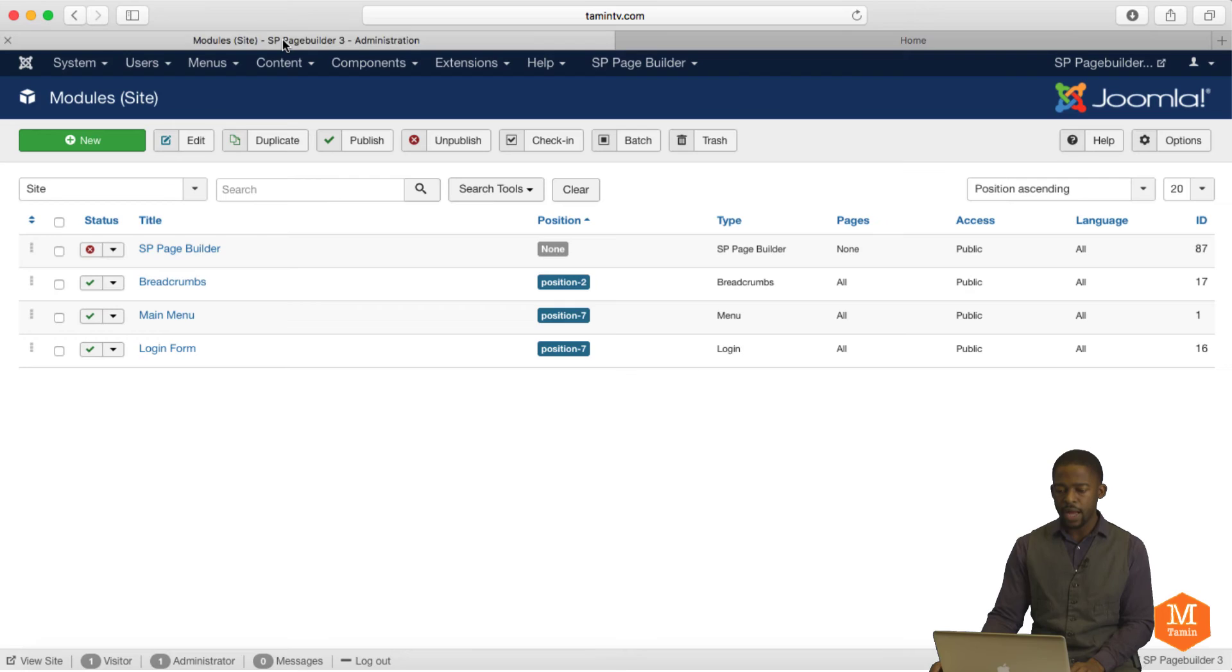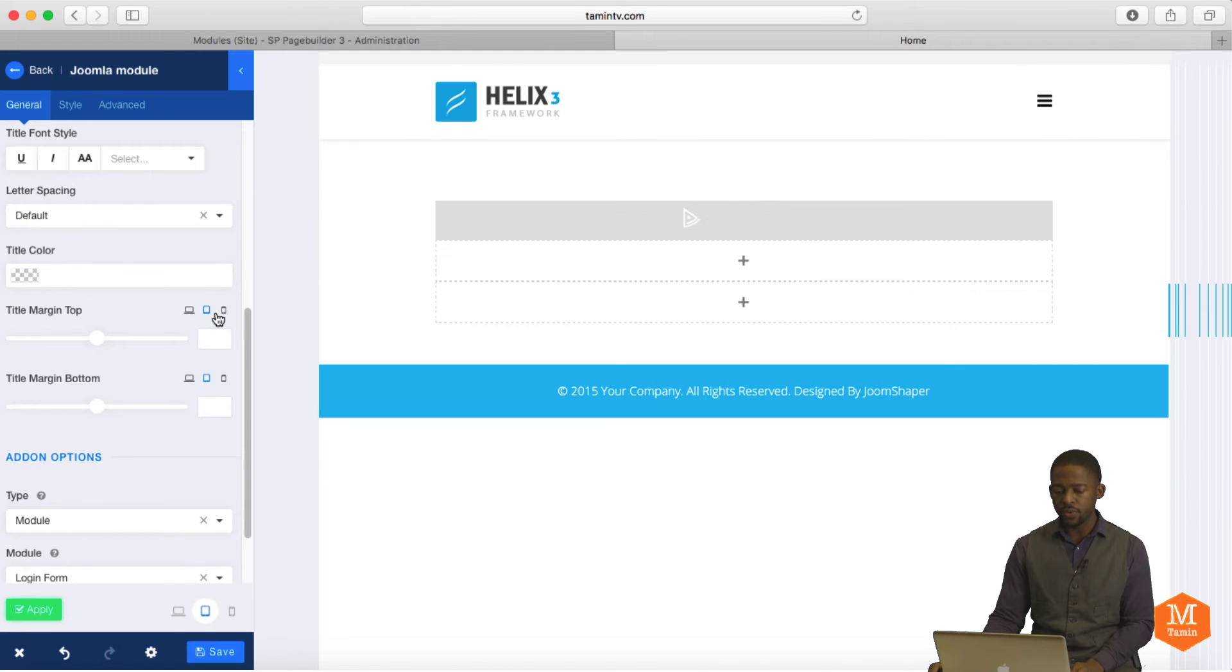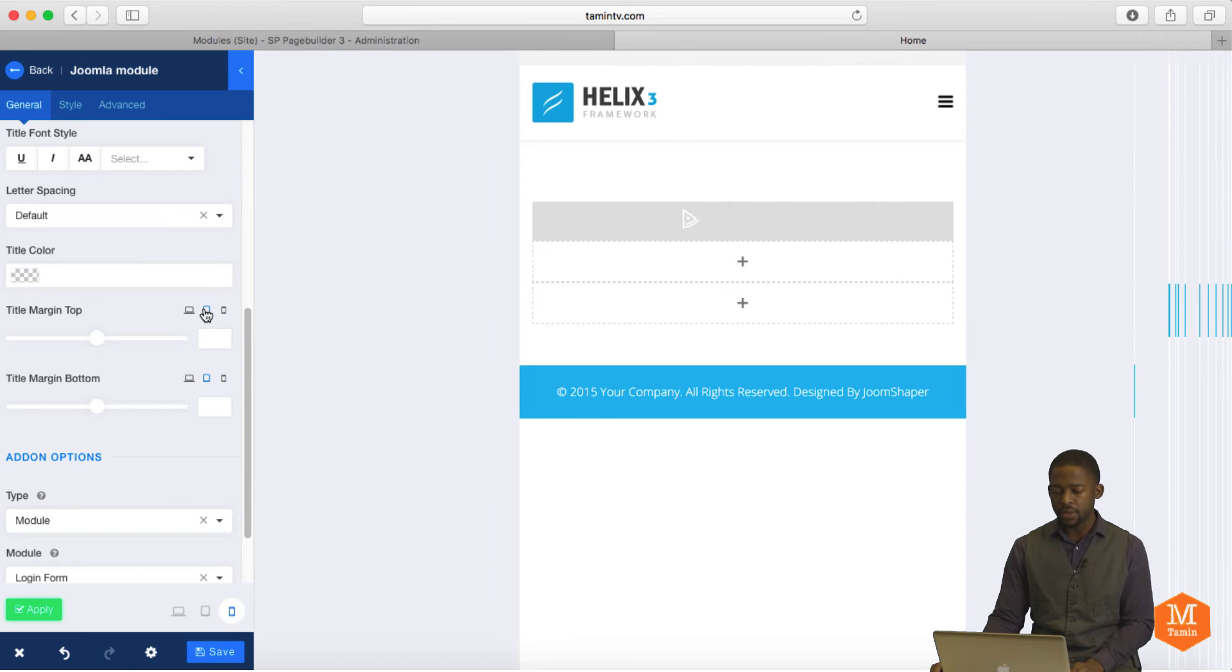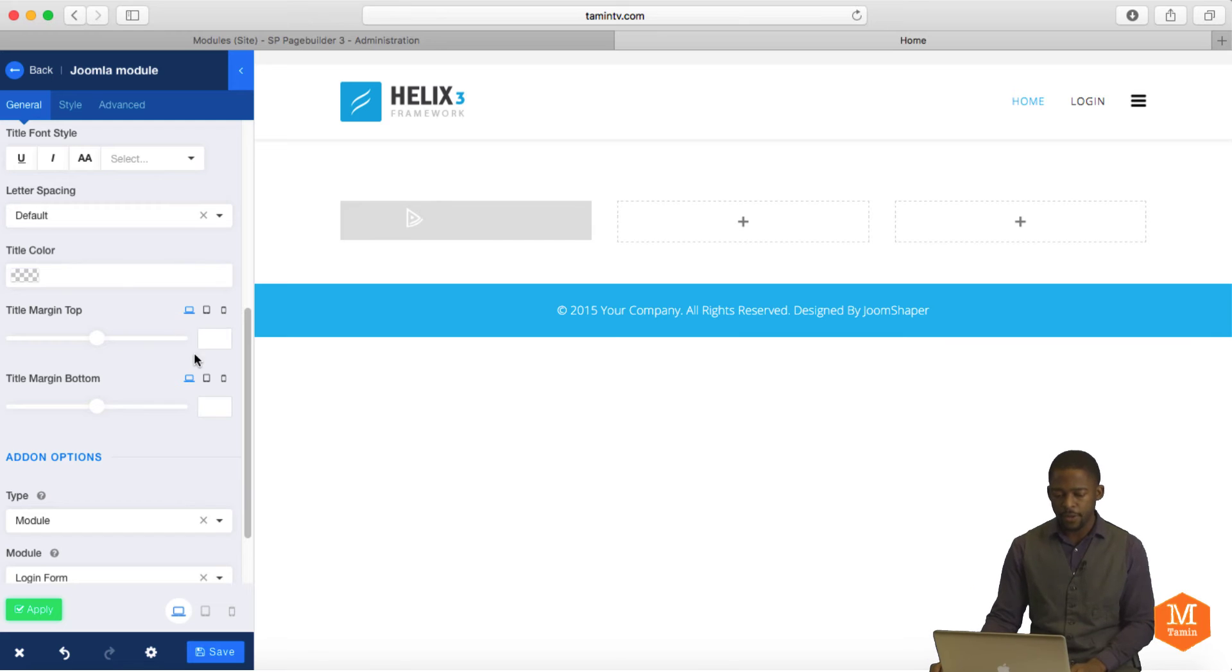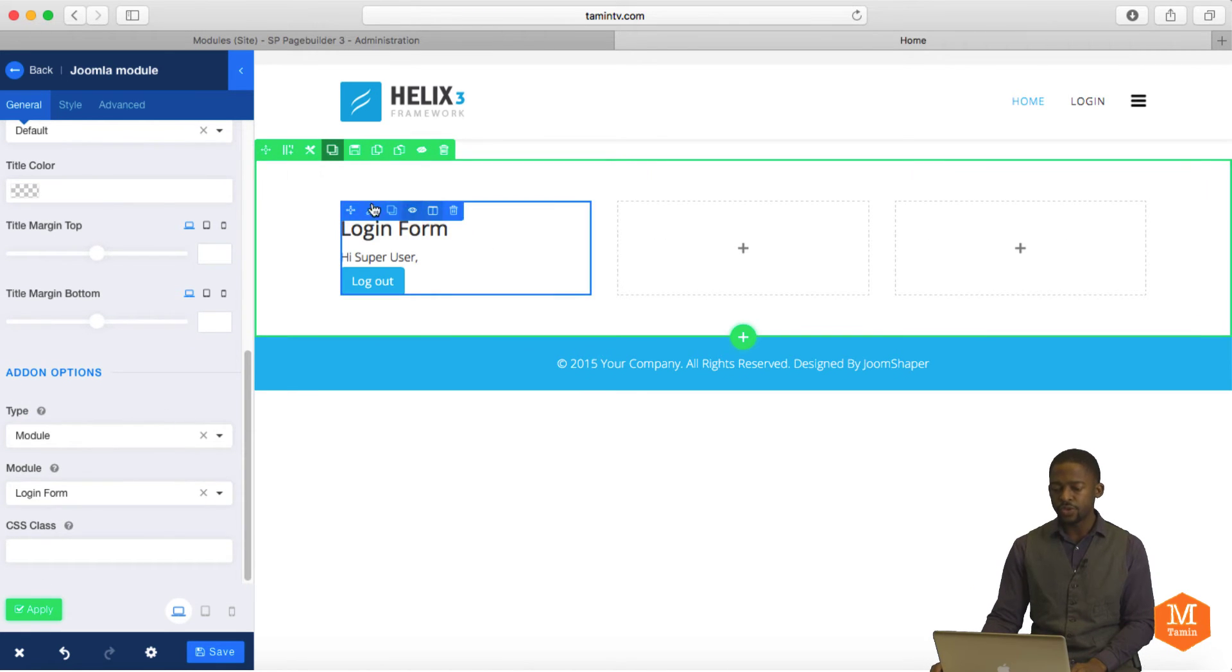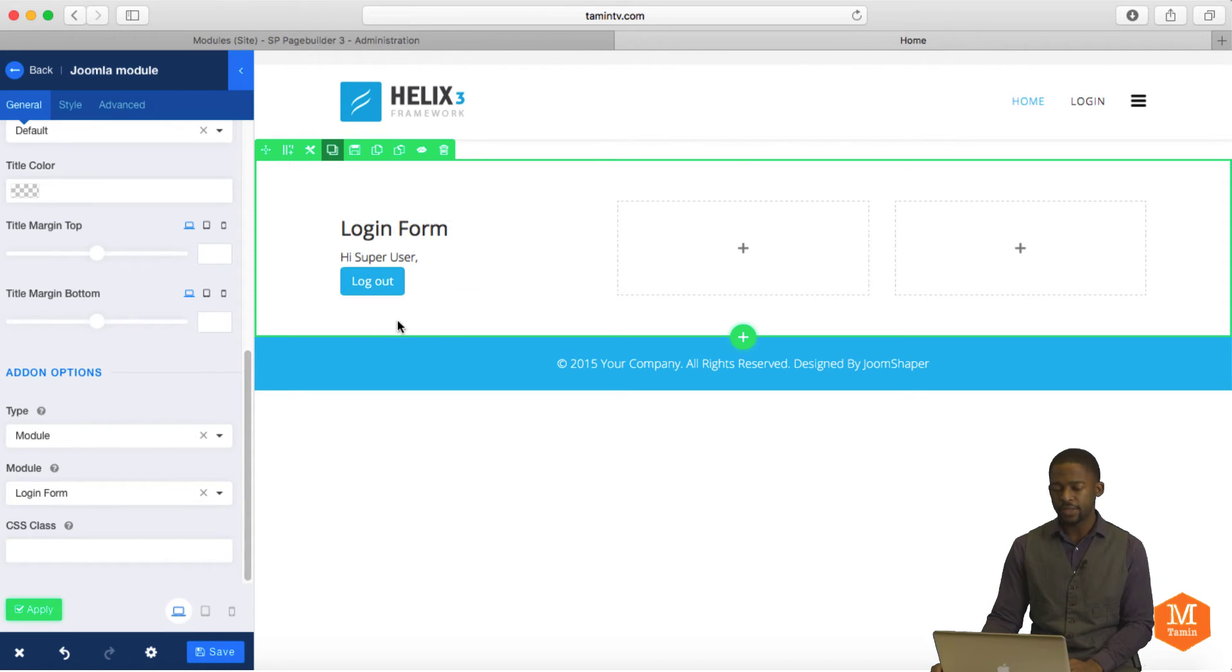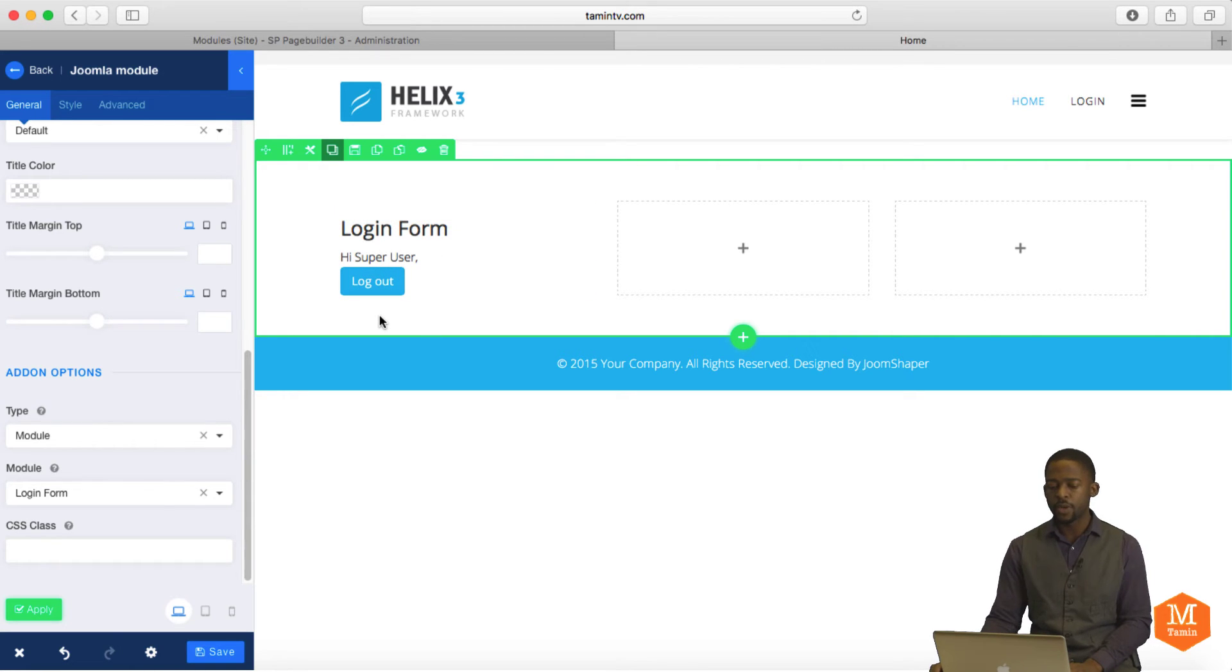I'm going to integrate just this login form here on the front end. And then, if you notice here, it says title margin top. You can choose and see what it looks like on different browsers. You're changing your devices here. It expands and it's responsive. So that's really great. All right, so I'm going to click on Apply. So now you see the login form. And the reason why you're seeing log out is because I'm already logged in to the website.